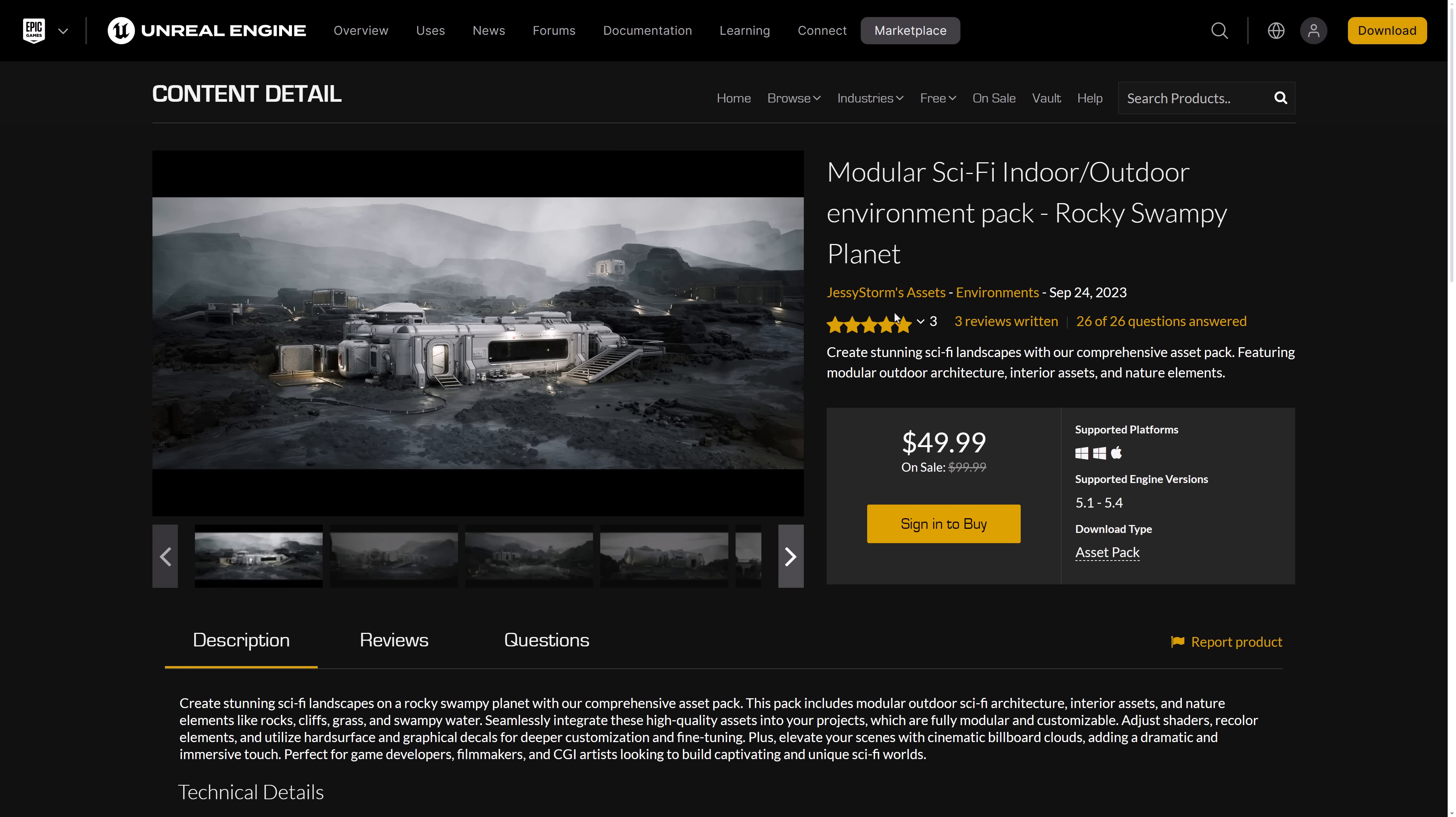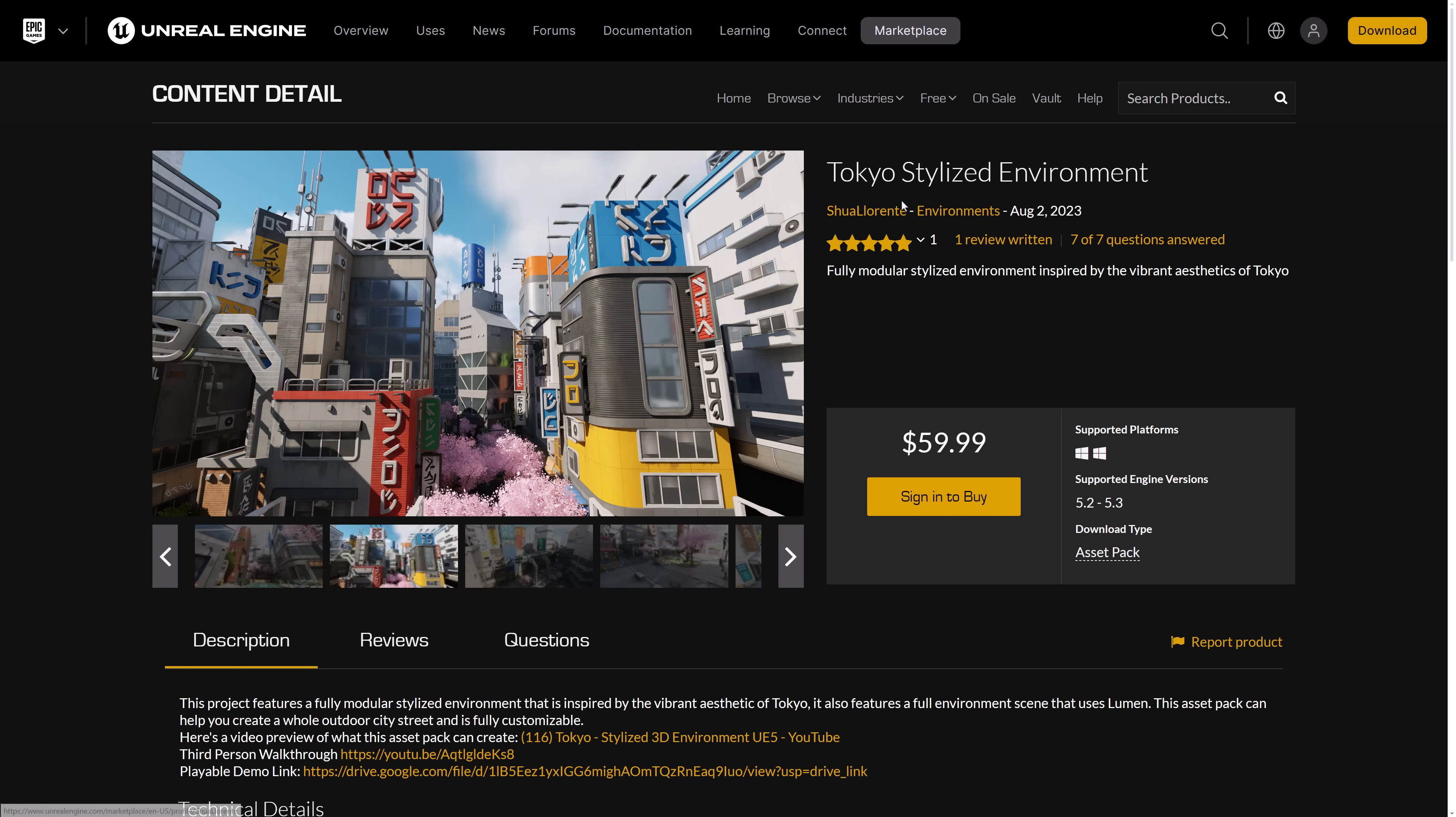And it will just keep building up your library. My library of Unreal Engine assets I didn't pay for is absolutely staggeringly large after covering these things for a couple of years now. So again, we had the modular sci-fi indoor-outdoor environment pack. We had the Tokyo stylized environment.